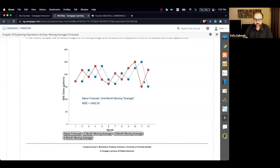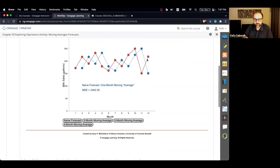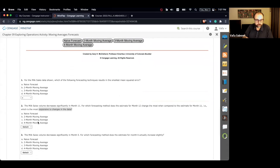As you can see here, from month 11 to month 12, the naive forecast shows the highest fluctuation and is most responsive. So the answer is the naive forecast.